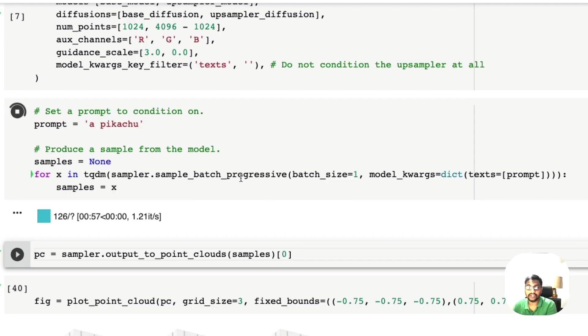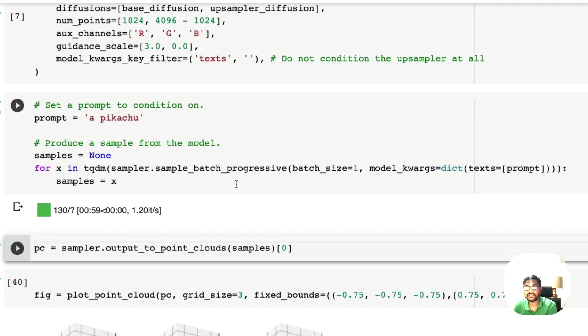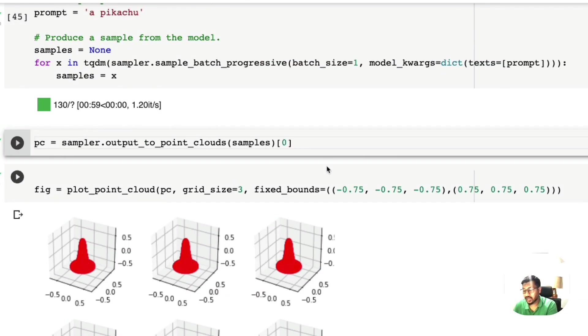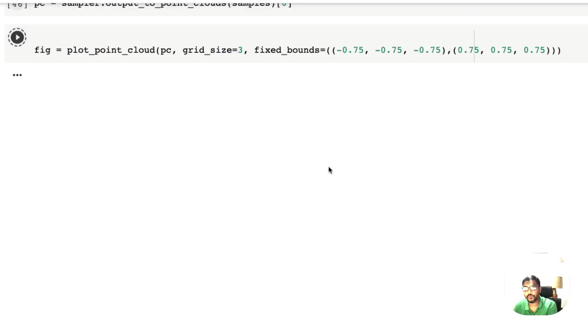Now at this point we have reached the end here. We tried to create a Pikachu, it took one minute, approximately 60 seconds, and we have got Pikachu here.